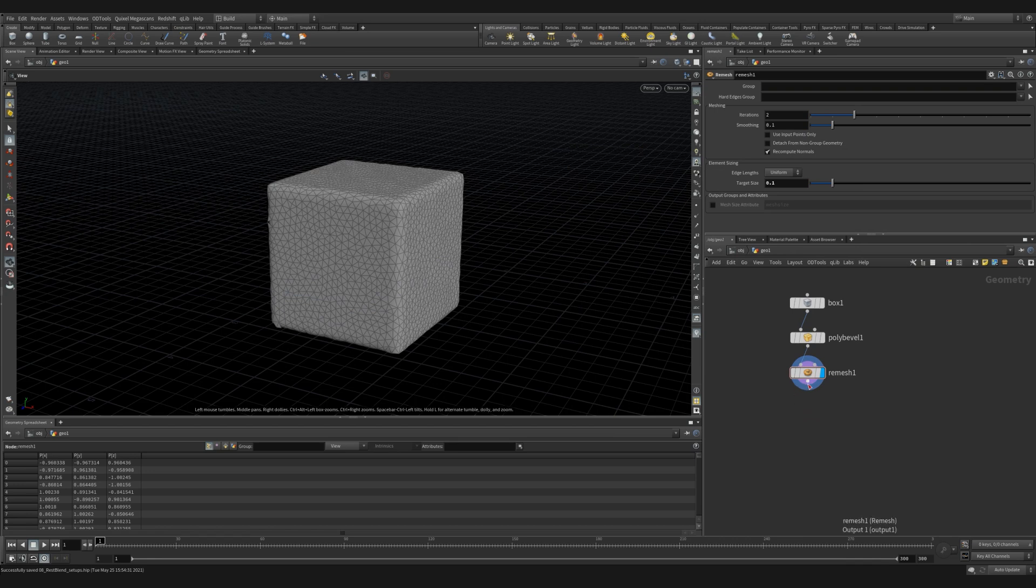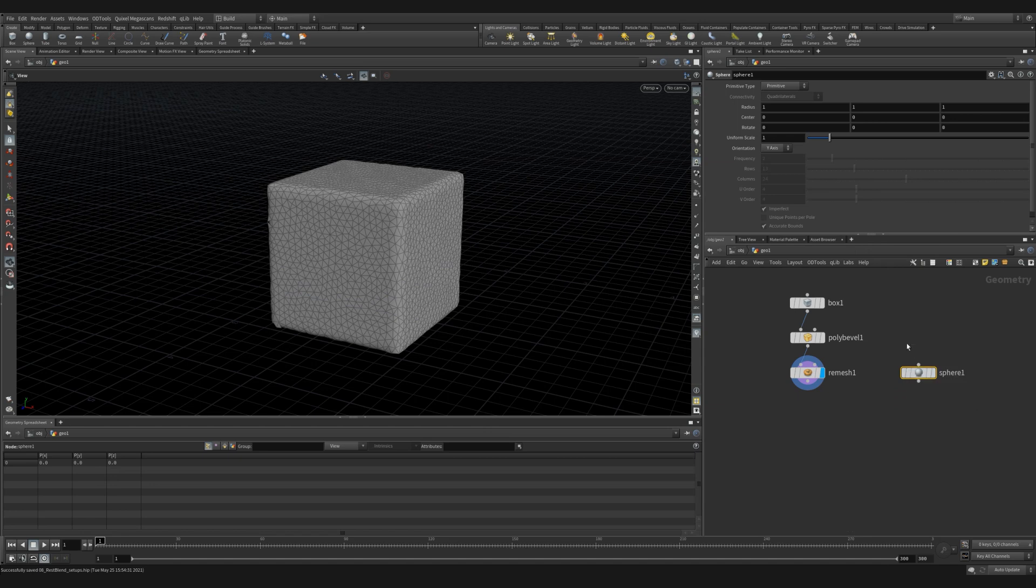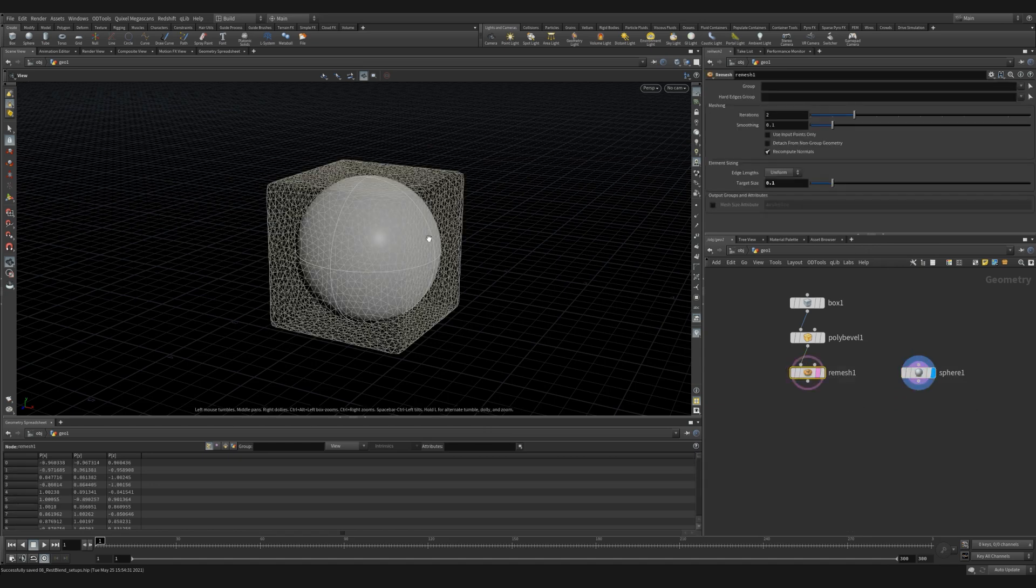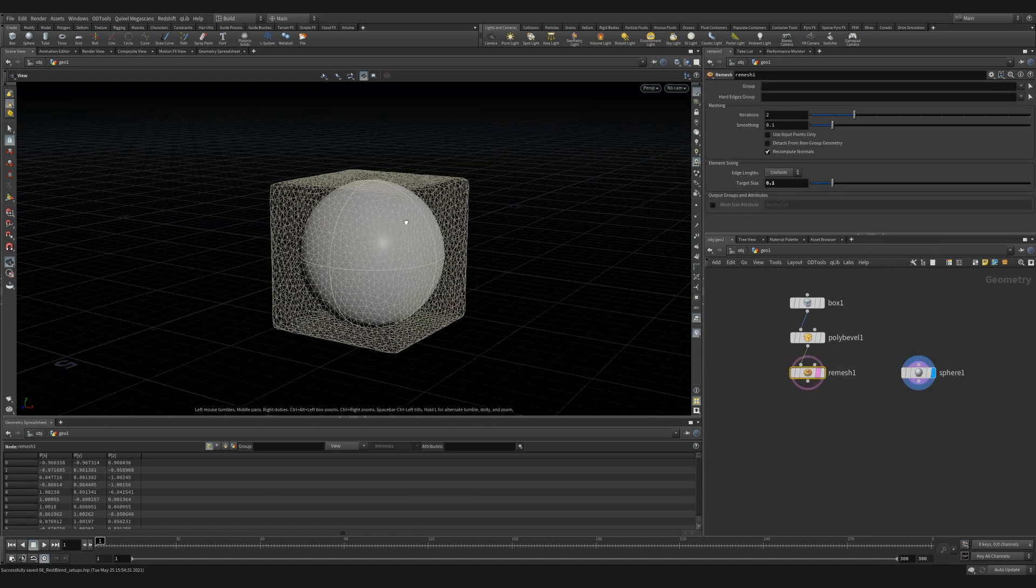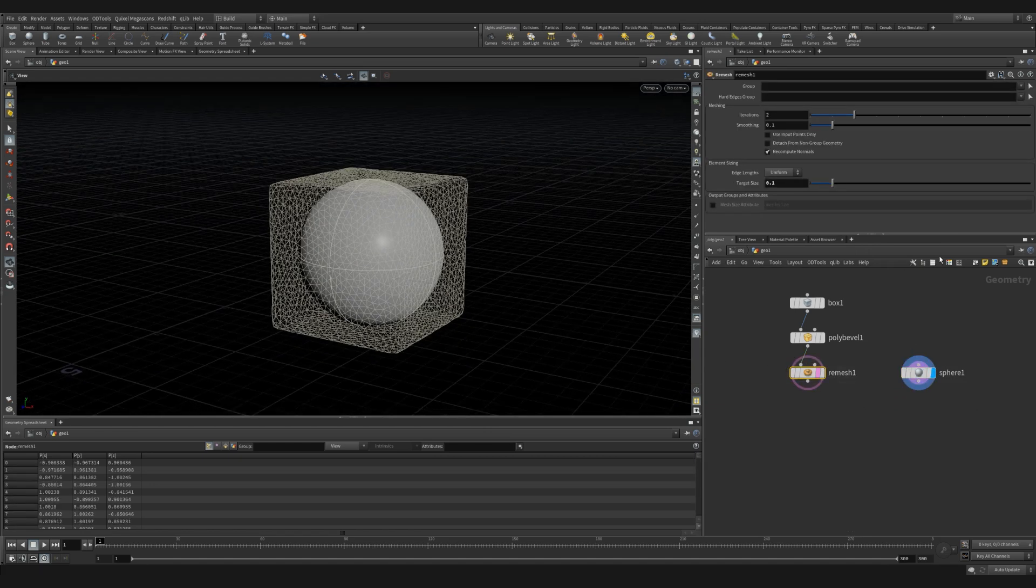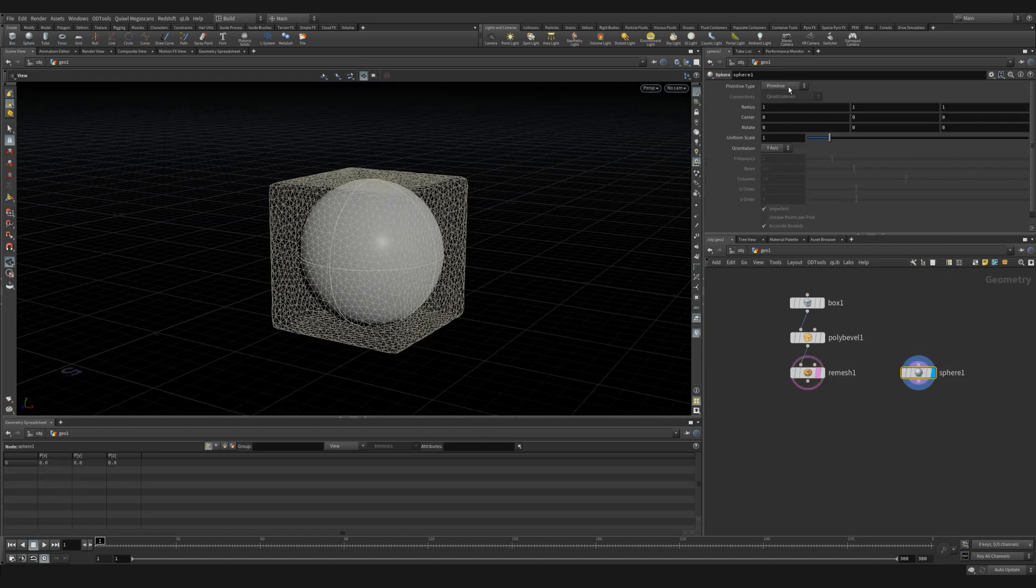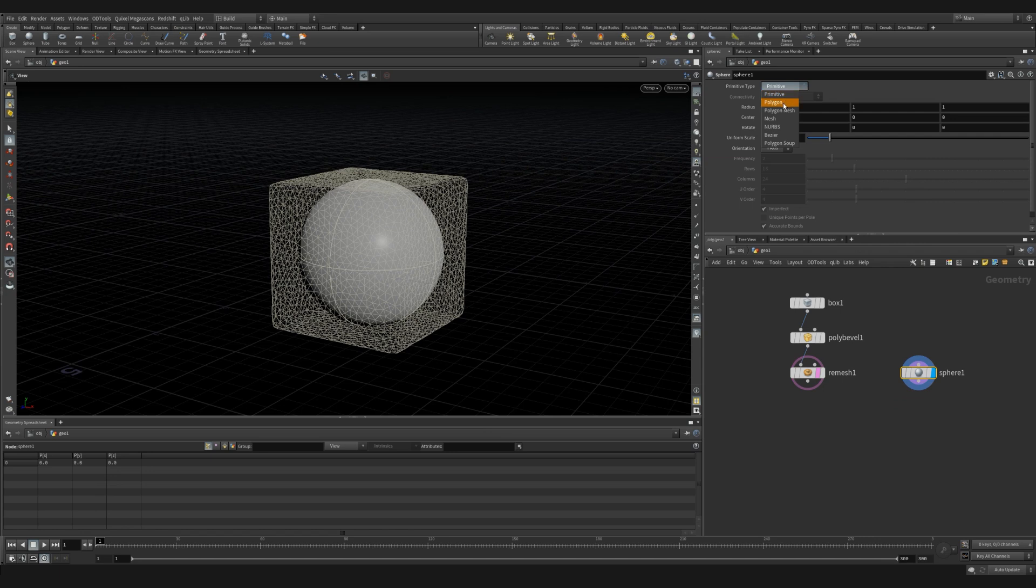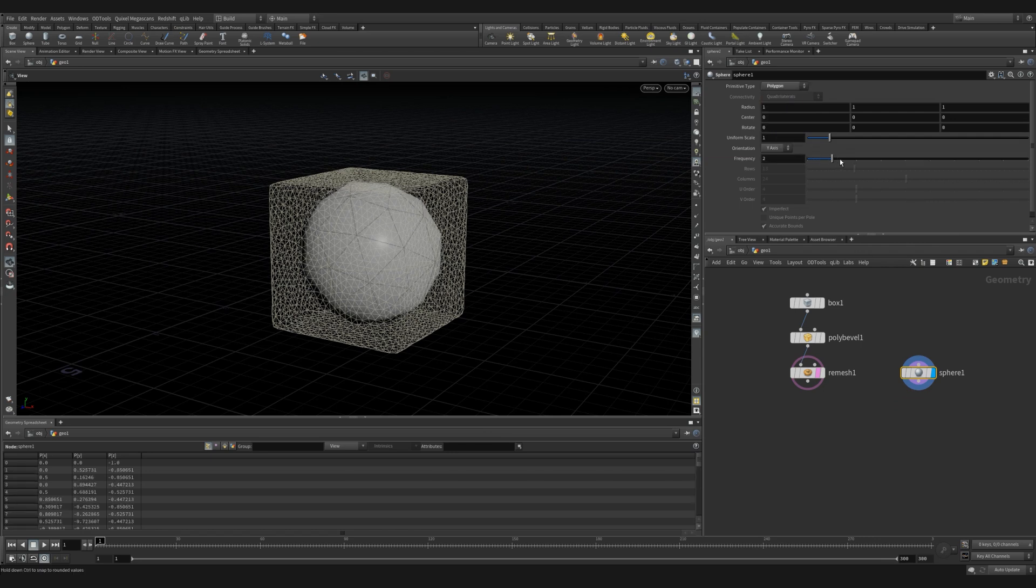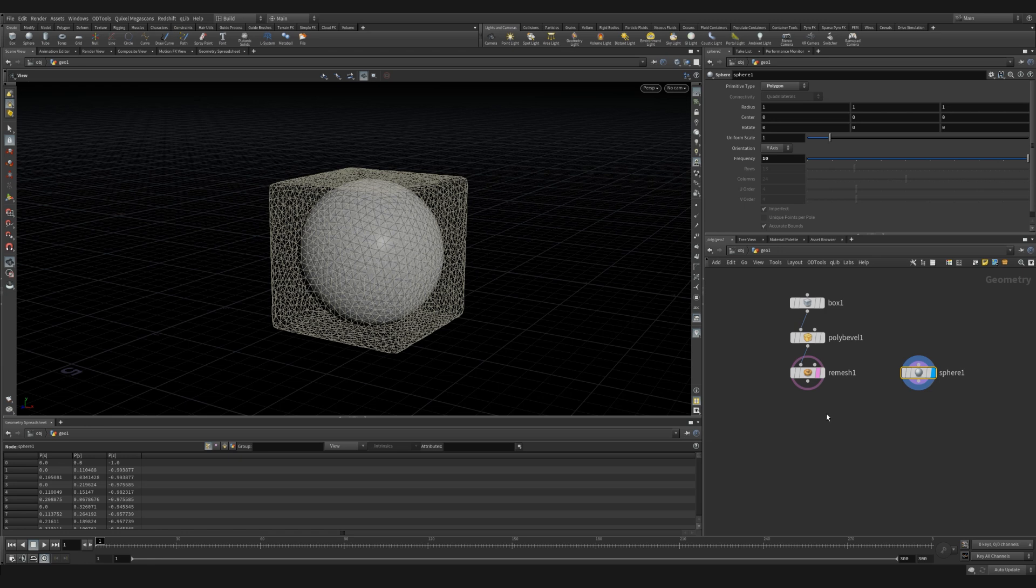Next, we want to create a sphere that we're going to morph to. So we'll create a sphere and we want to make sure that it's slightly smaller than our box, which it is by default, which is great. So we'll change it to a polygon type and we'll give it a few more subdivisions so that it's a nice smooth sphere.